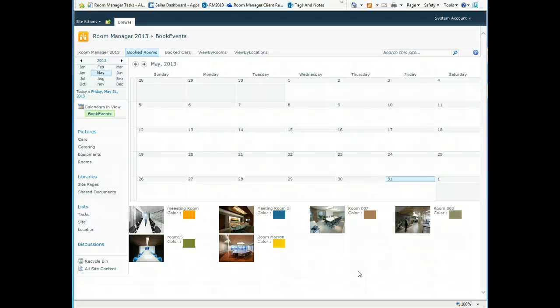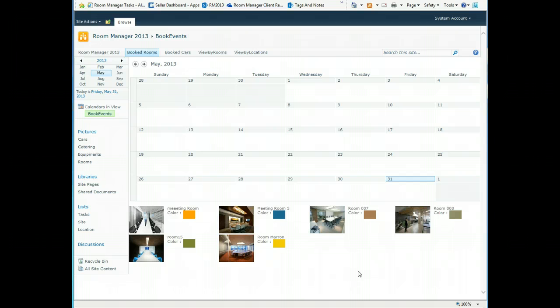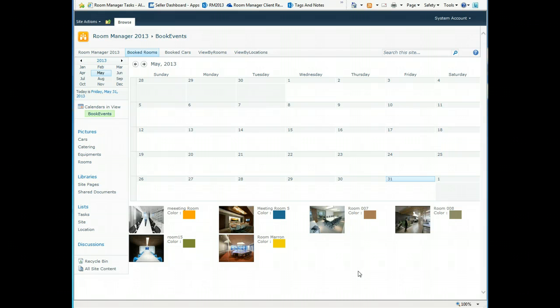Welcome to the Room Manager demonstration for SharePoint 2010. This is the Room Manager 2013 release, the latest release by Acar, and I'll show you the presentation on a SharePoint 2010 server.